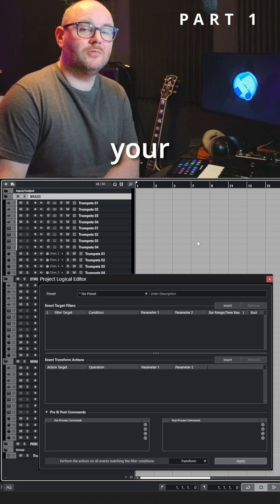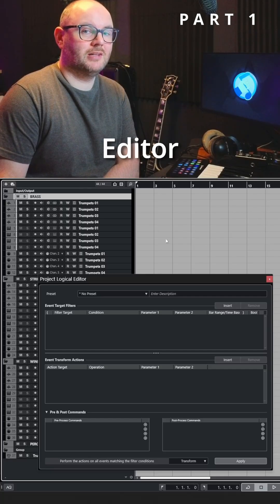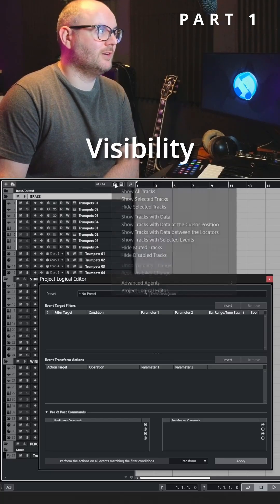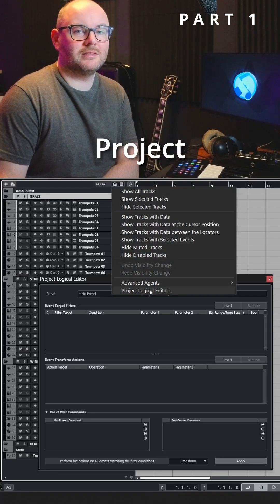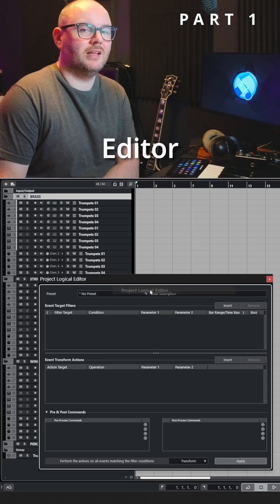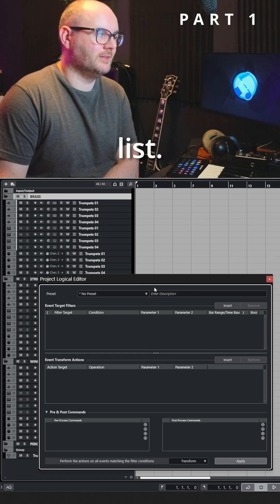First of all, open up your project logical editor by going to track visibility agents and selecting project logical editor at the bottom of the list.